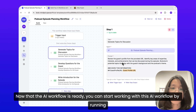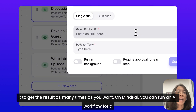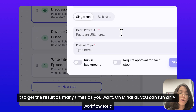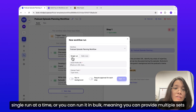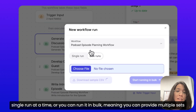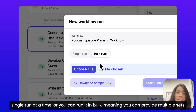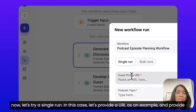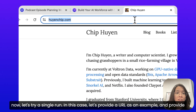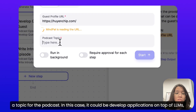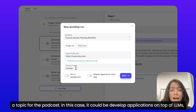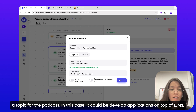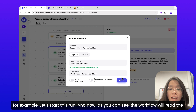Now that the AI workflow is ready, you can start working with it by running it to get results as many times as you want. On MindPal, you can run an AI workflow for a single run at a time, or you can run it in bulk, meaning you can provide multiple sets of inputs at once and MindPal will process all of these inputs concurrently for you. Let's try a single run. Let's provide a guest profile URL as an example and provide a topic for the podcast — in this case, it could be developing applications on top of LLMs. Let's start this run.